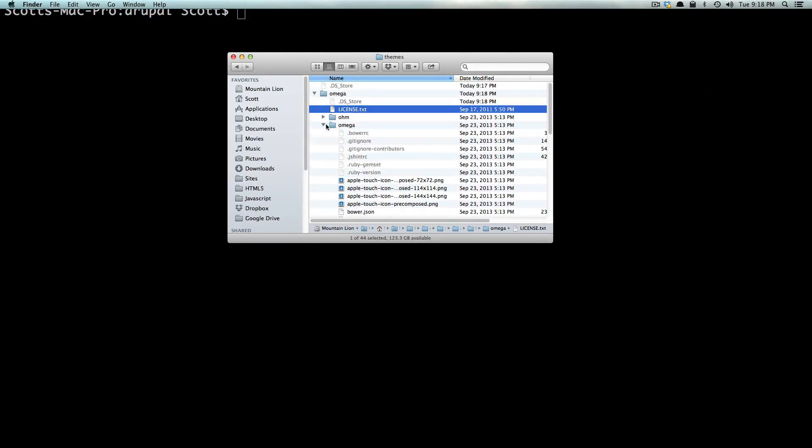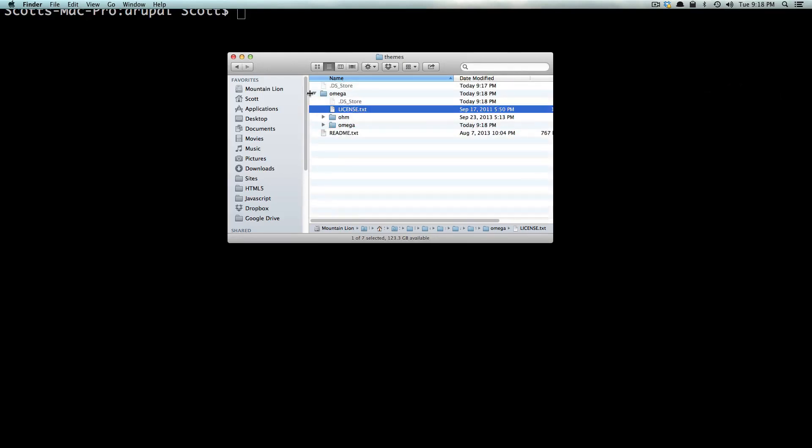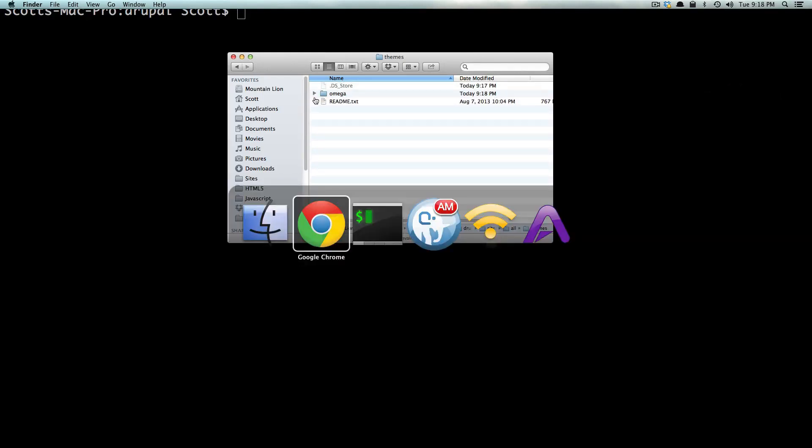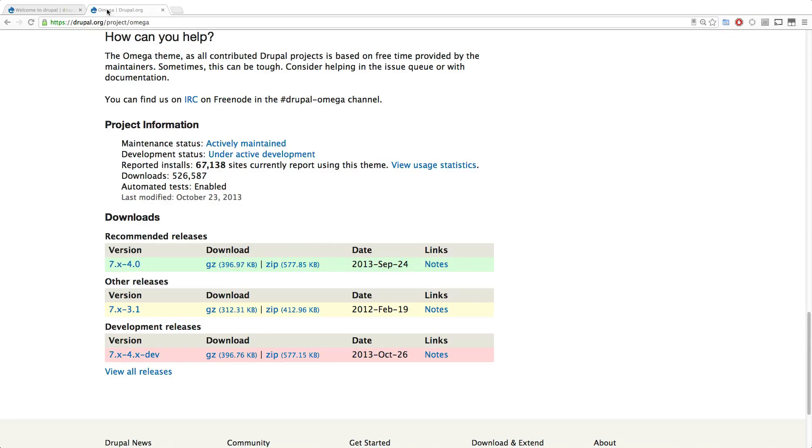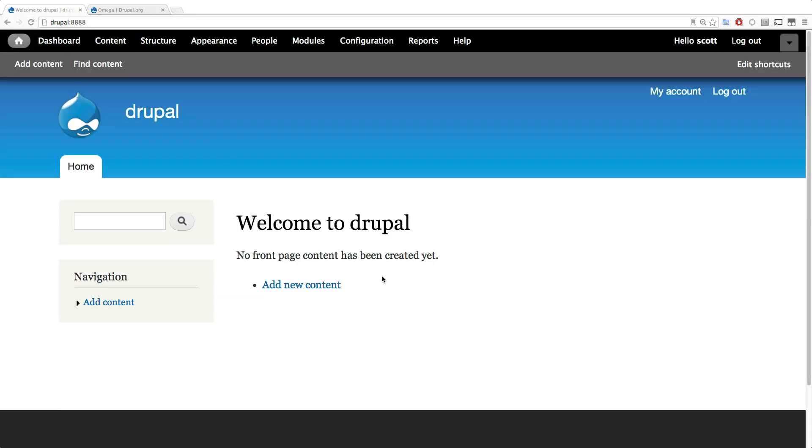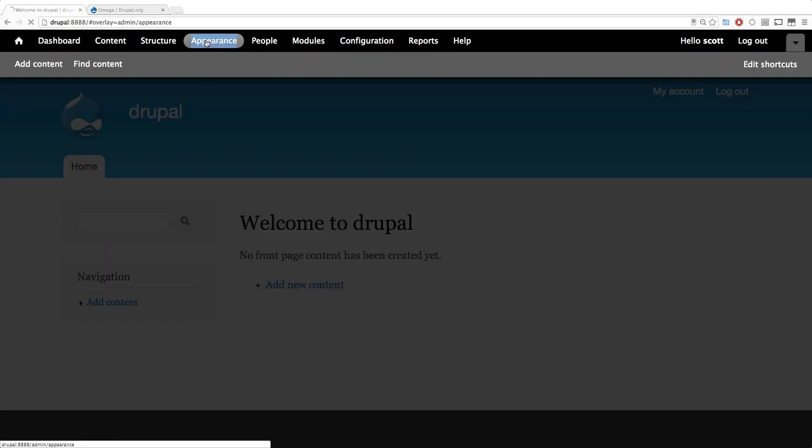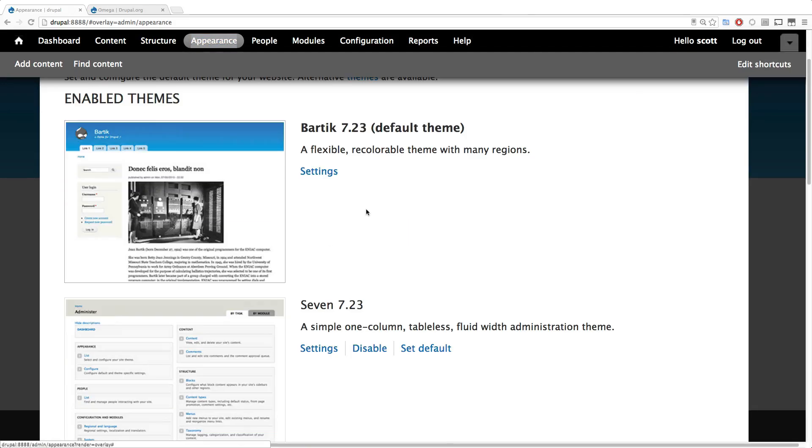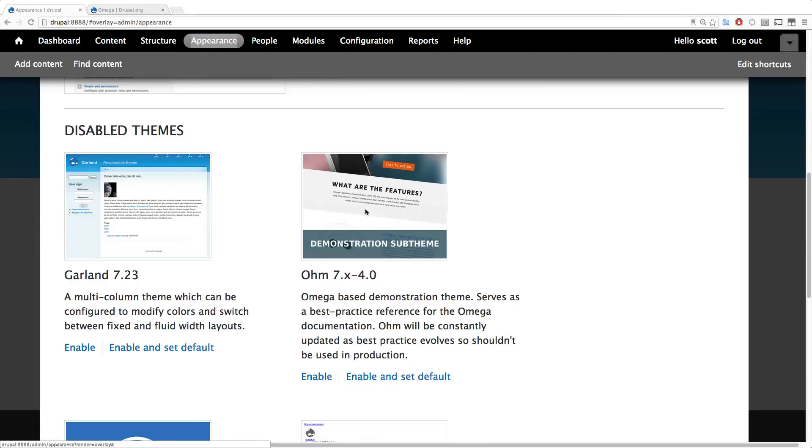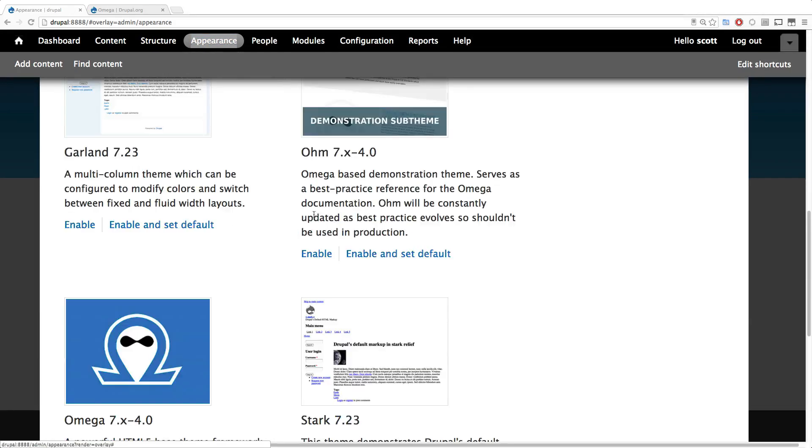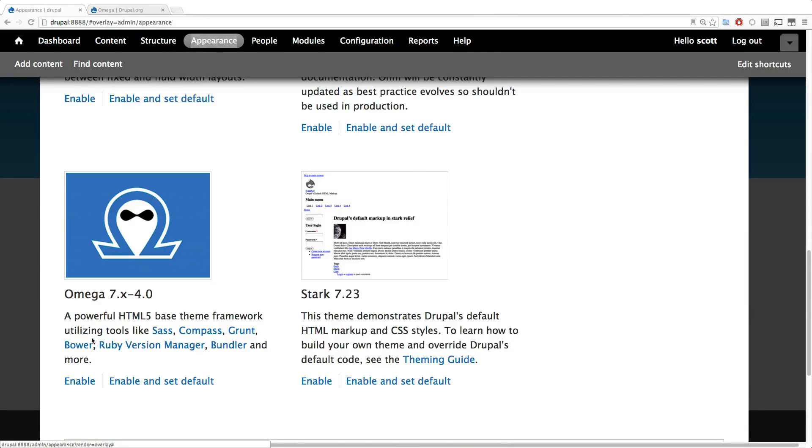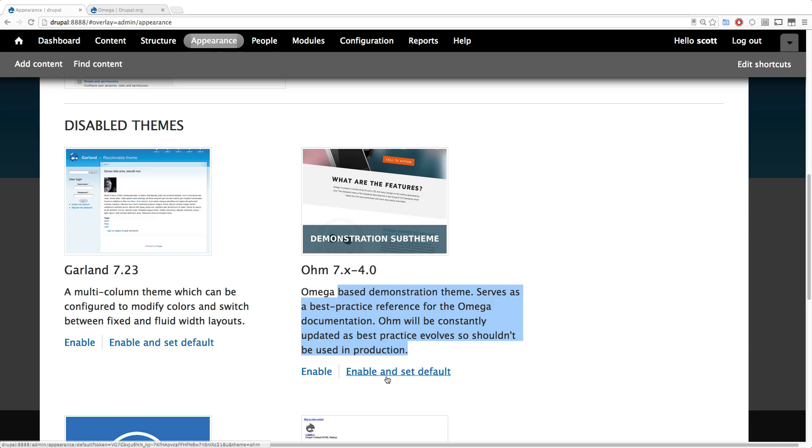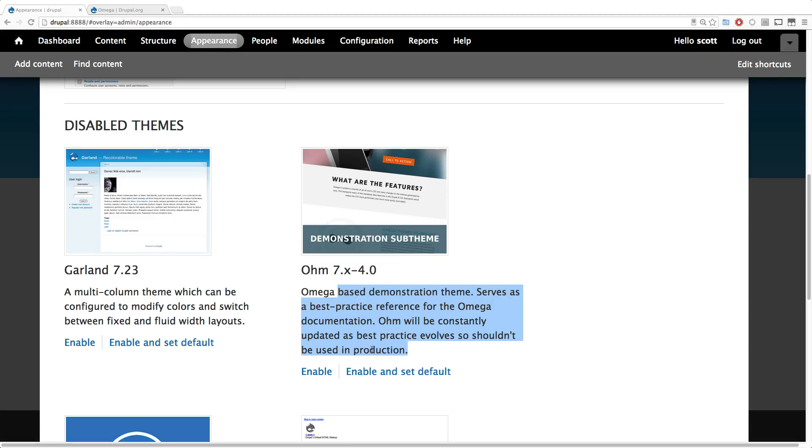So we have Omega in here. Now, if we go to our Drupal site, we can come back here. We can go to Appearance. We can see that Omega is right here, and our Ohm demonstration theme is in here. Feel free to enable and check out this Ohm theme if you like. But in the next video, we're going to get started creating our own sub-theme of Omega 4.